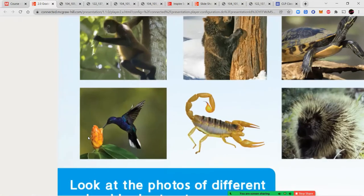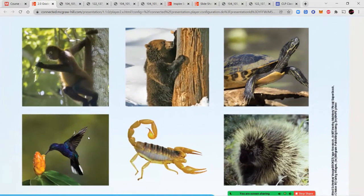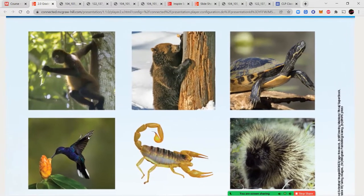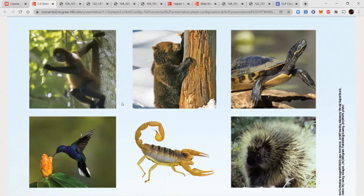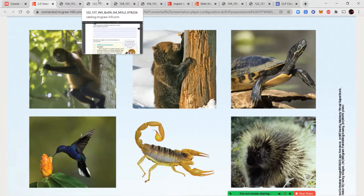We have a couple of different animals here, so I'm going to zoom in so you can see them. Go ahead and look at the pictures of all these animals and write down any questions you have — at least three, though you can do more. Maybe you have questions about their body structures, why they look a certain way, or why they have certain body parts. Feel free to pause the video if you need additional time.